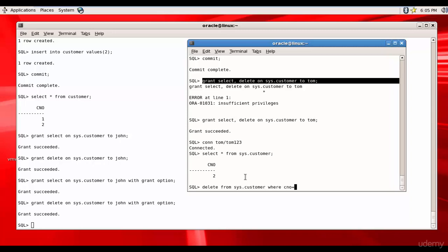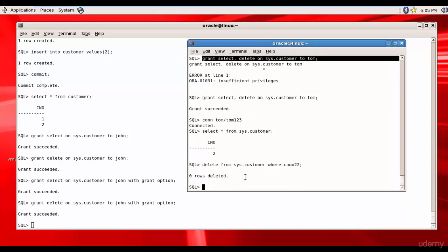Delete from sys.customer where cno equal to 22. Zero rows deleted because there is no record with c number 22, but the delete got succeeded, right?